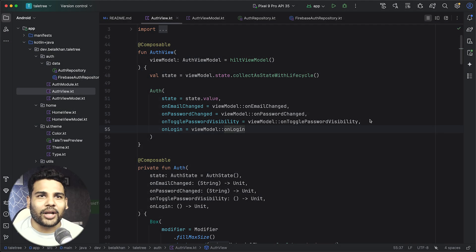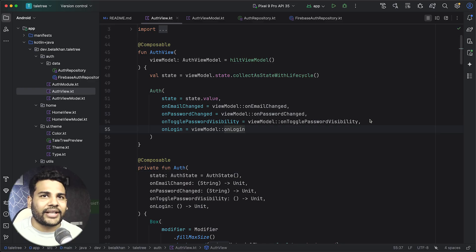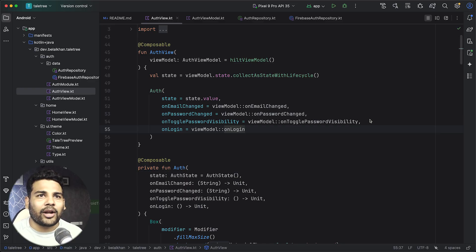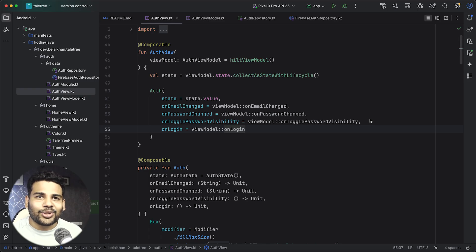This is the starter project. It has all the basic setup already done — for example, the UI, dependency injection setup, and all the dependencies are already there, so that we can focus on the main part.